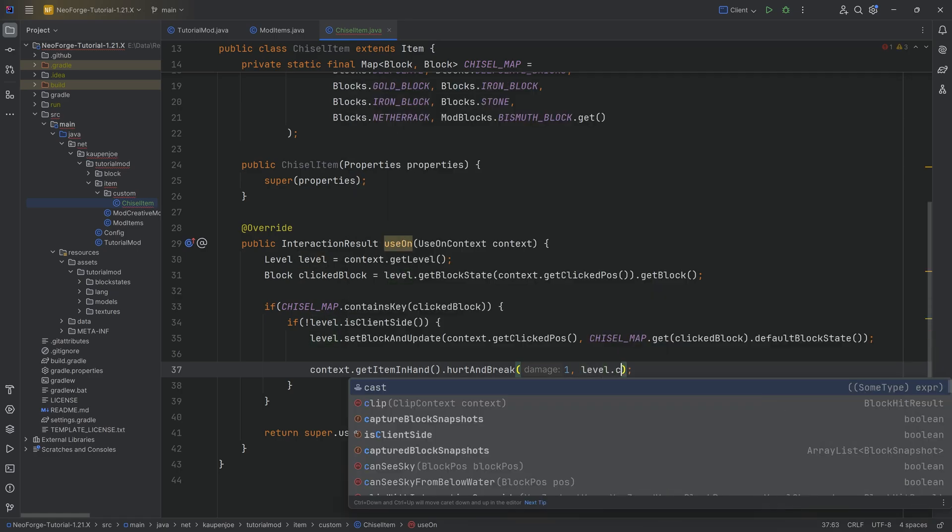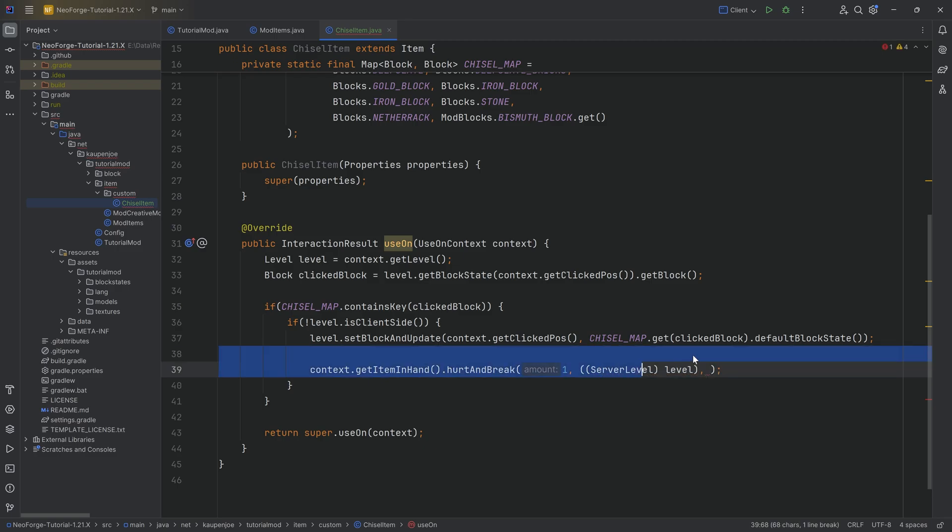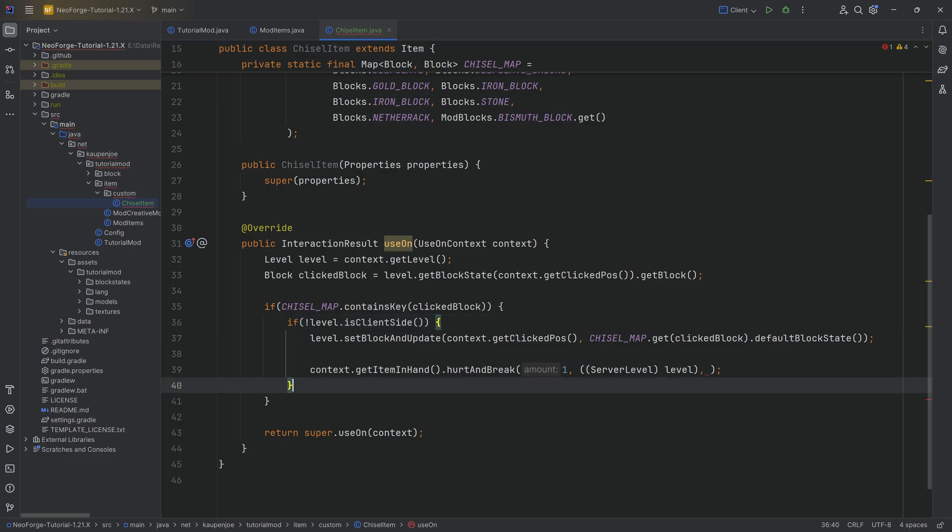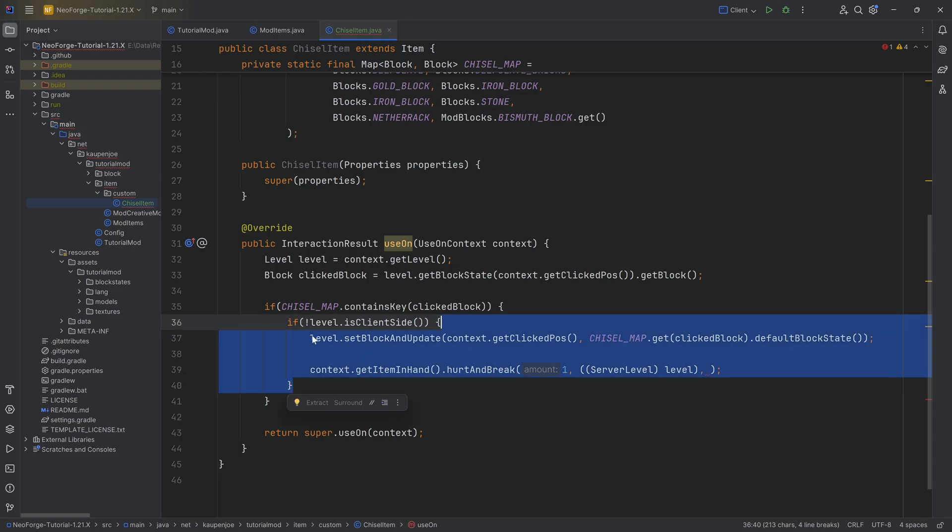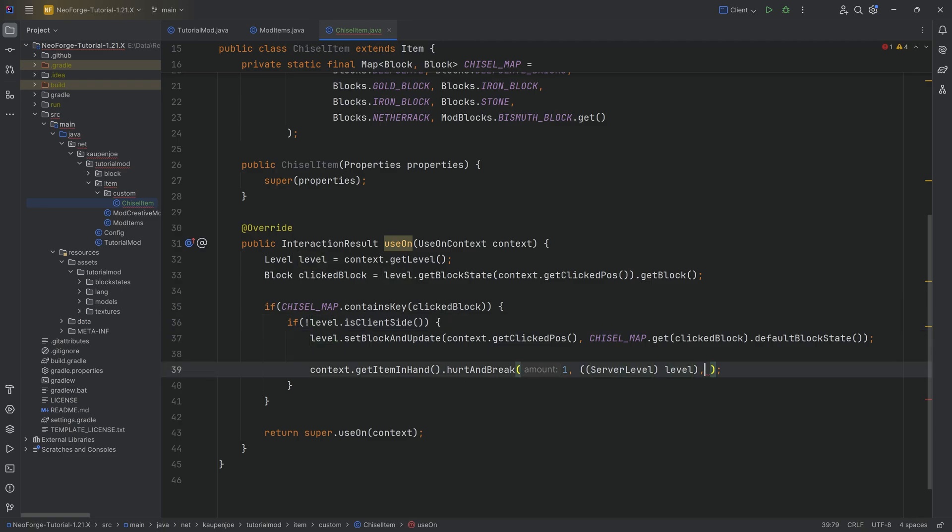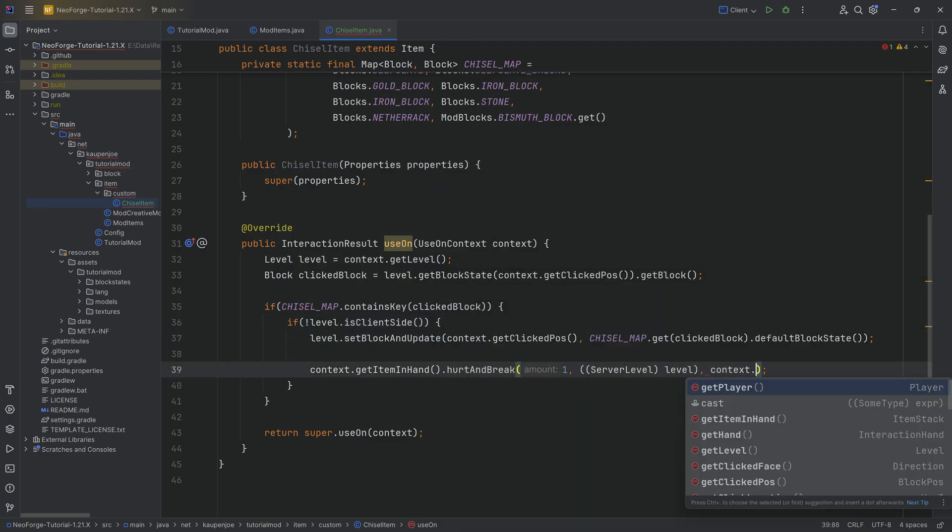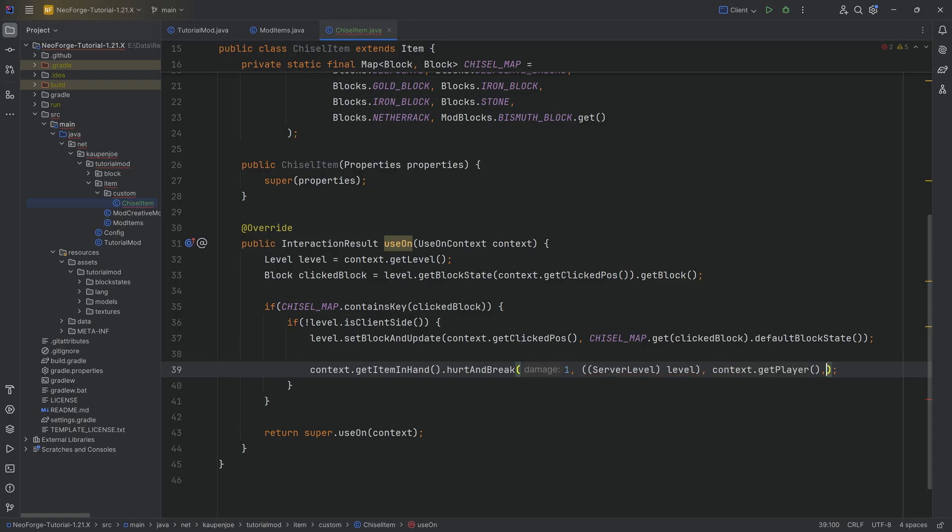We're then going to say level.cast and then tab to autocomplete this to cast this into a server world. The reason why we're able to do this is because we know that inside of this if statement, we have to be on the server because this if statement is true, then we have to be on the server. Therefore, we can cast it without even worrying about it. We then pass in context.getPlayer.